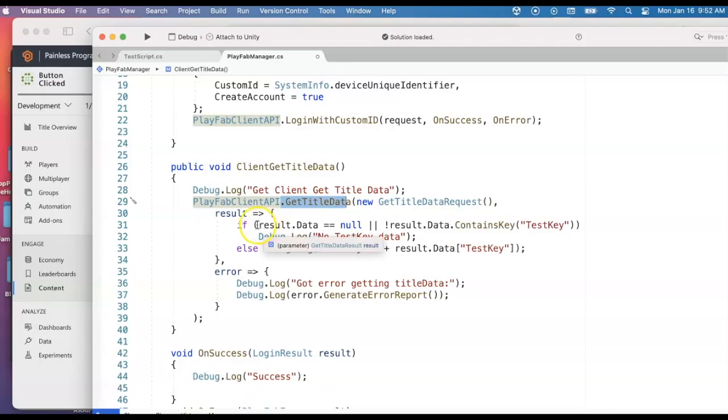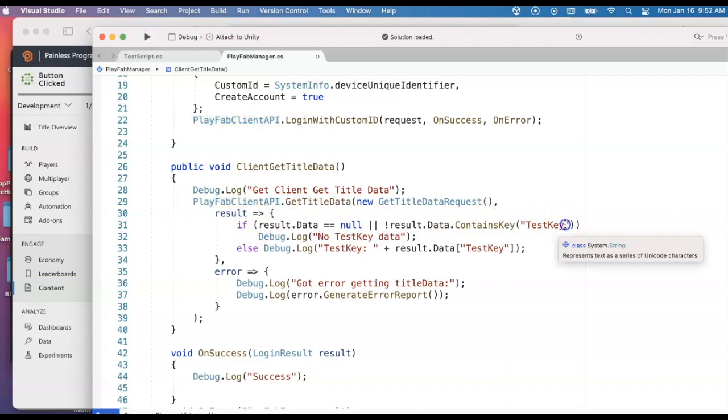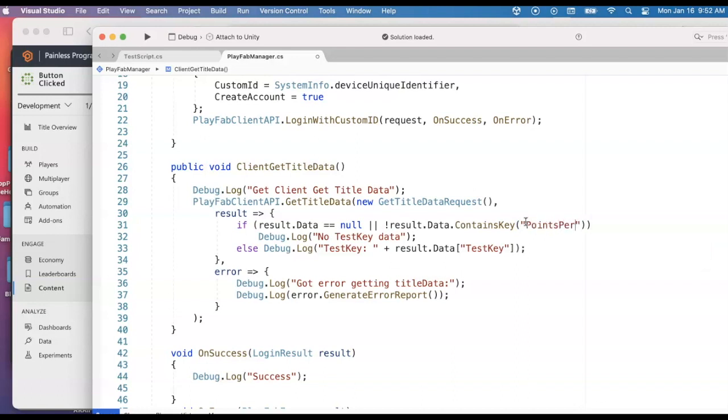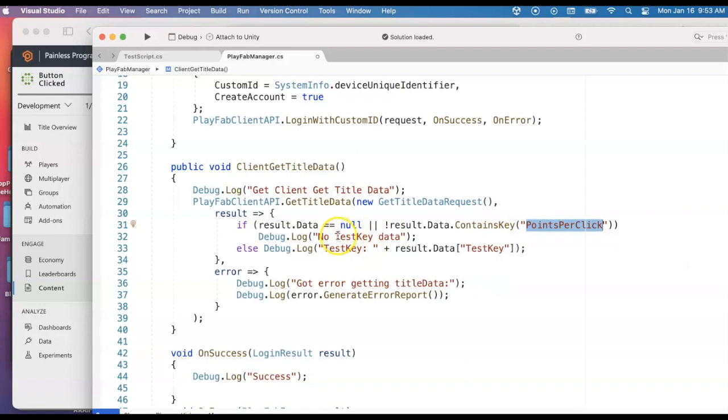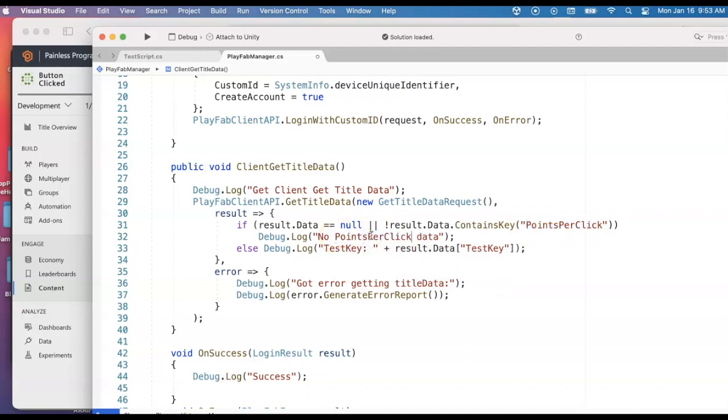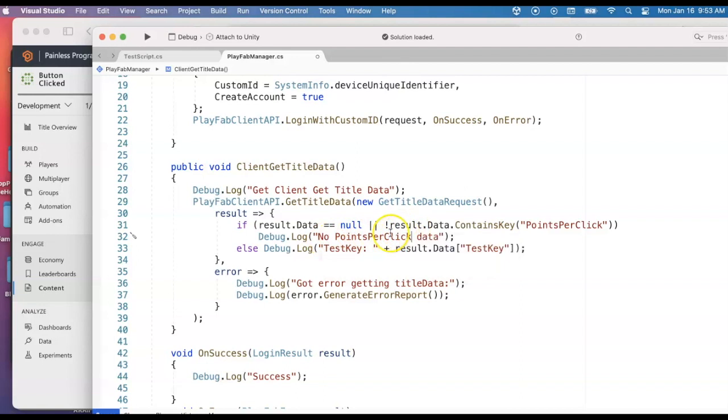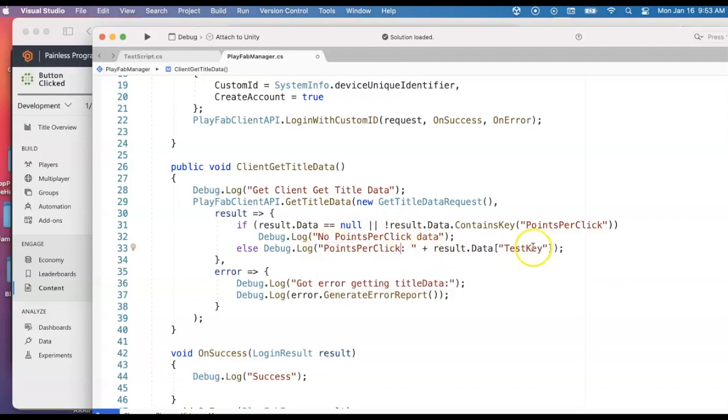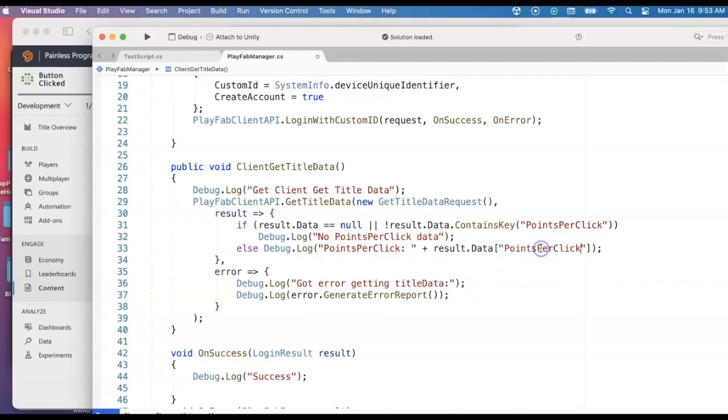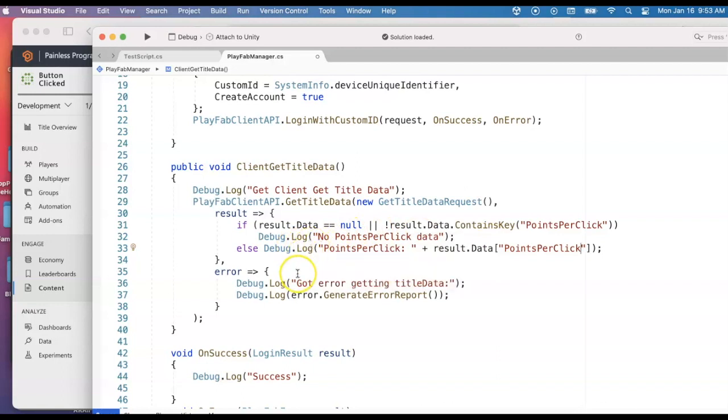This should match up with our key value pair. It was something like points per click. I can double check in PlayFab. So we're looking for that. And if we don't find it, we'll print this debugging statement saying there's no points per click data. If we do find it, we will print that just to the console. And we could also use it to update something in this scene, but for now, I'm just going to use it and print a debugging statement.